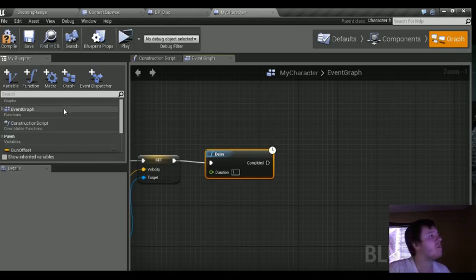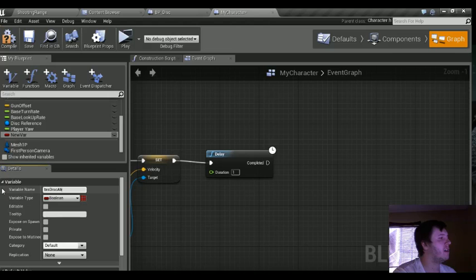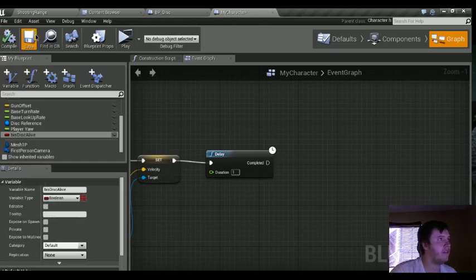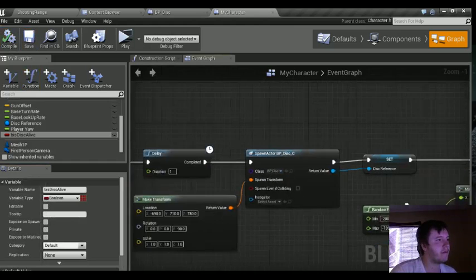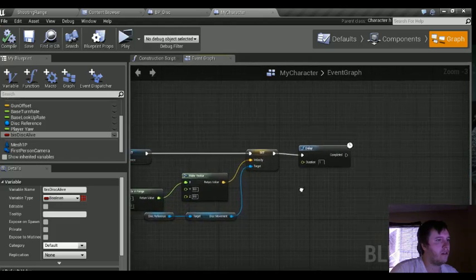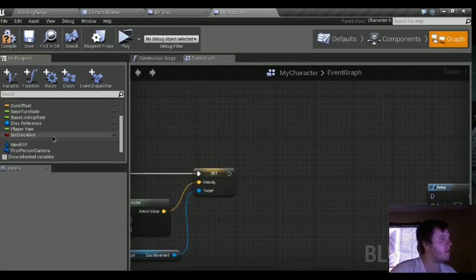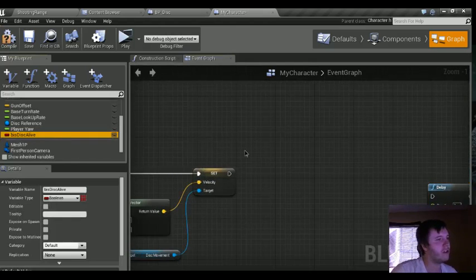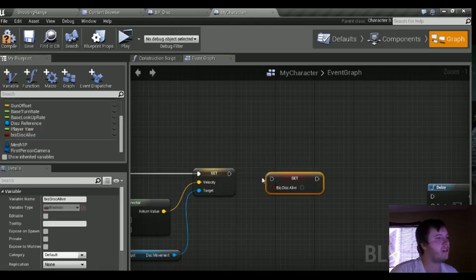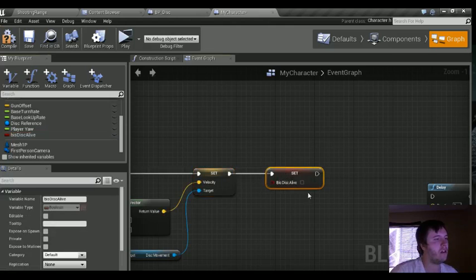We're going to create a new boolean variable and call it "b_is_disk_alive." The default value is going to be false, so that's fine. We're going to disconnect the delay, then alt left-click drag to set b_is_disk_alive. We're going to set that to true.